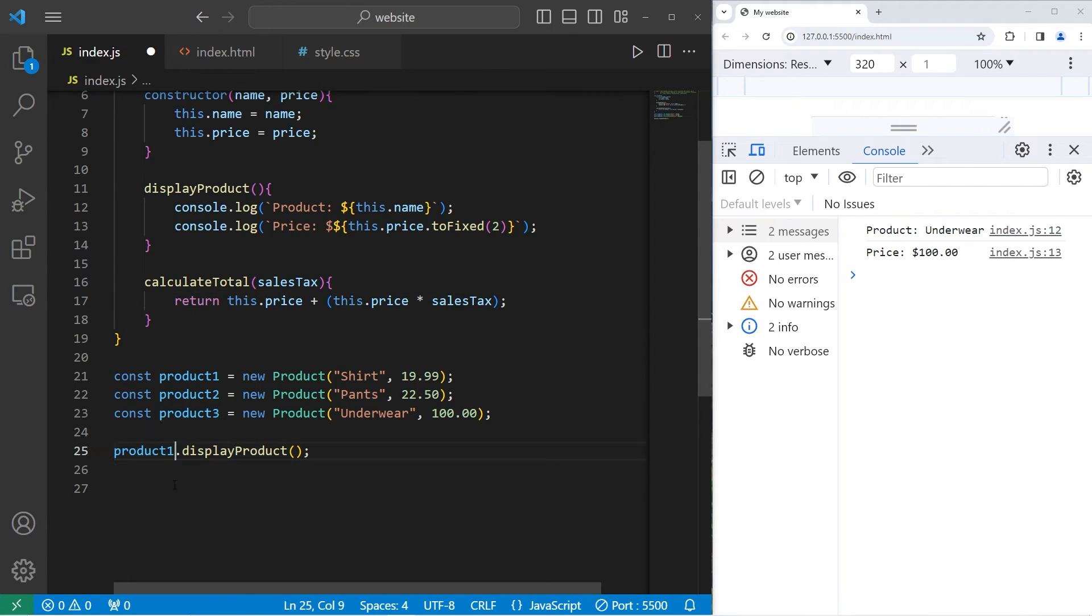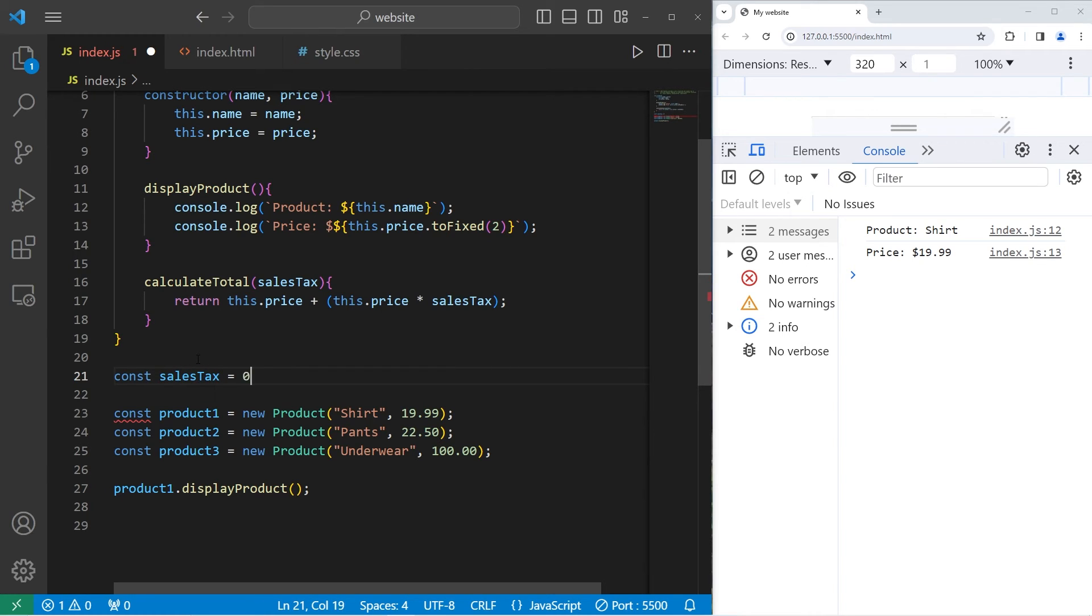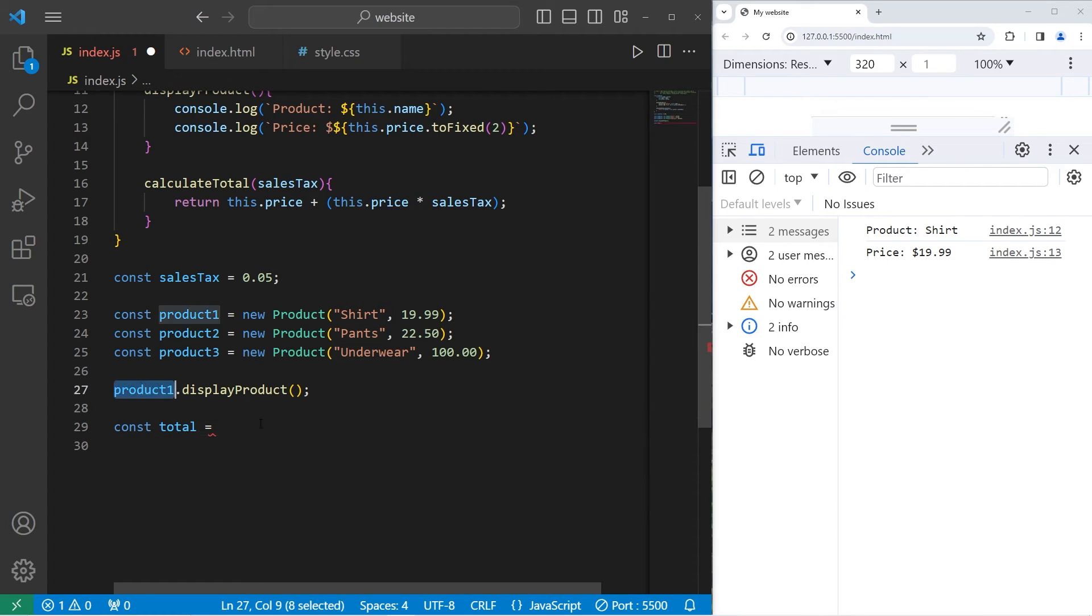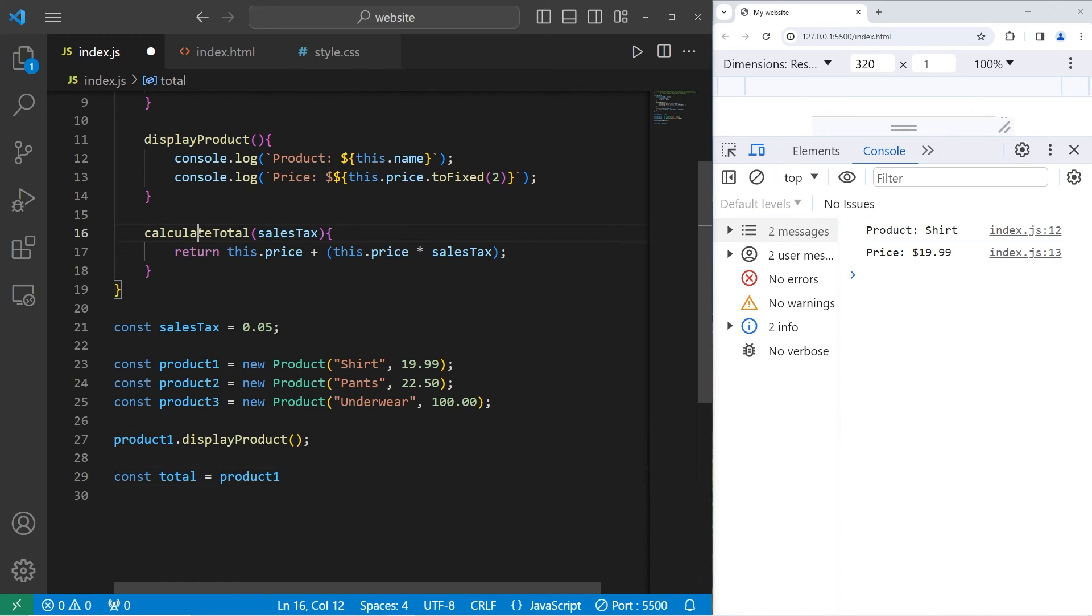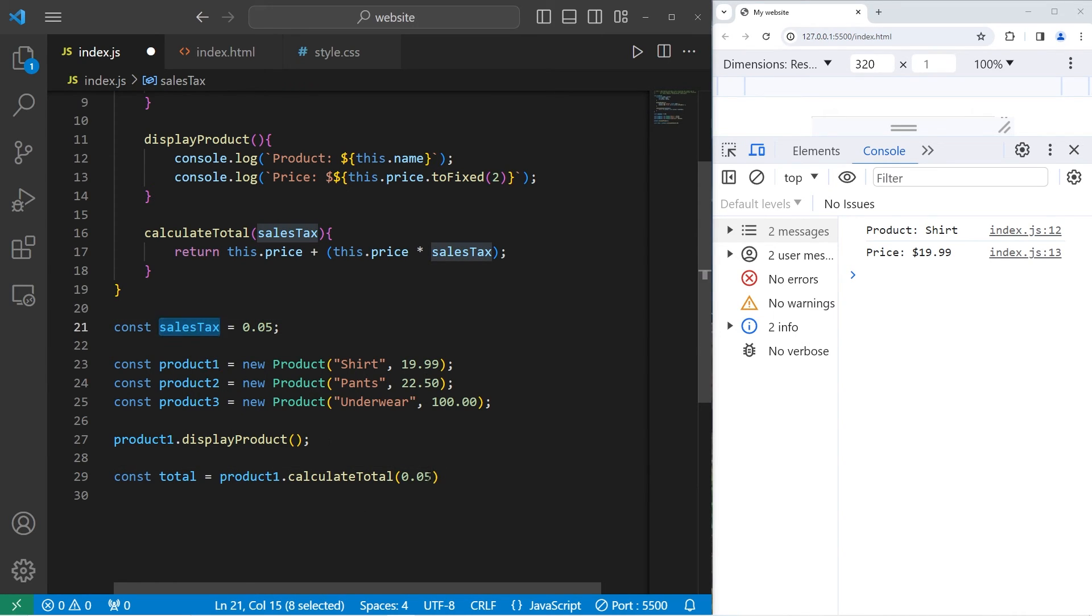Okay. Let's display product 1. Product 1 dot displayProduct. I'm also going to create a constant for the sales tax. That's not going to change. Const salesTax. Let's say the sales tax is 5%. 0.05. I will create a variable. Const total equals. Let's take product 1. Use the calculateTotal method. But we have to pass in sales tax. We can either pass in this number or this variable.